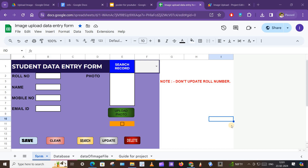Hello friends, in this video we will see a data entry form in Google Spreadsheet in which a photo upload facility is available. We can also view the photo in the form itself.